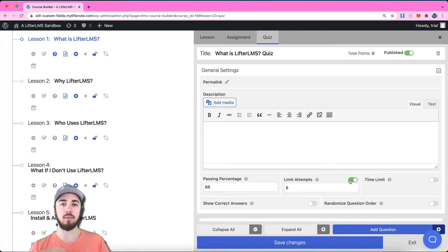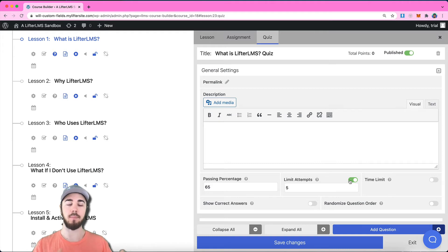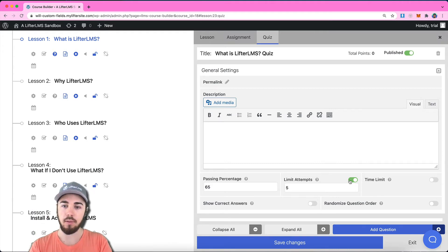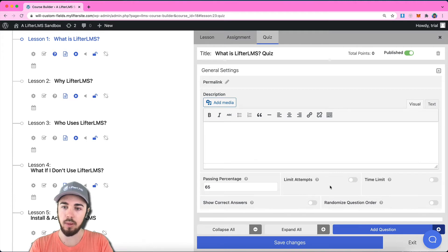I can limit the number of attempts if I wanted to say you can only try this quiz five times. And if you fail five times, an admin will need to come delete one of your attempts in order for you to try again. So you can work with limit attempts if you wanted to.